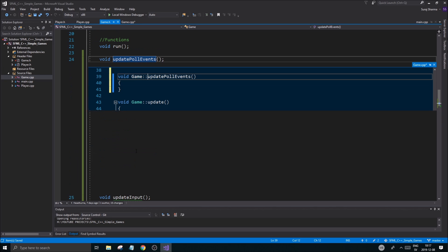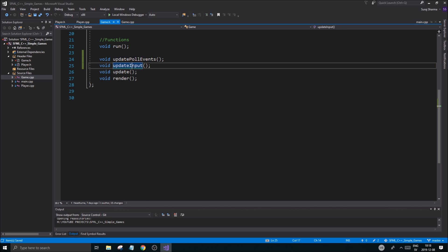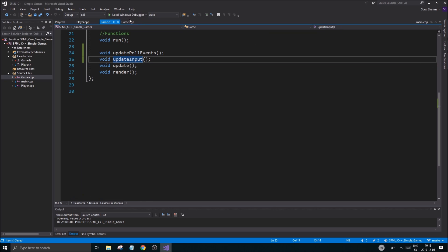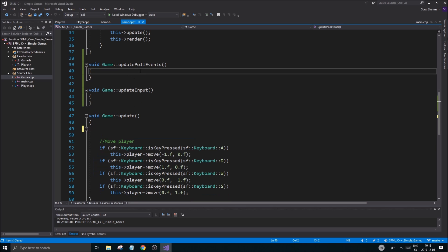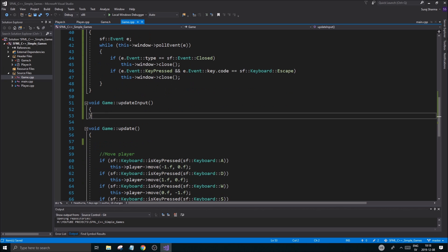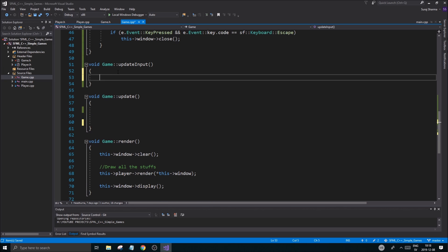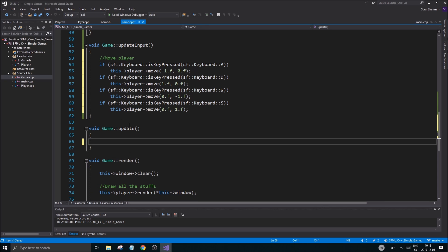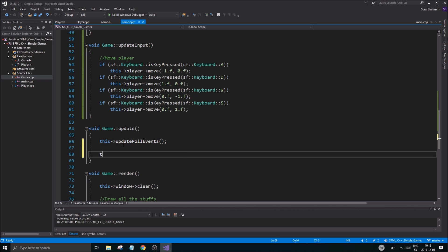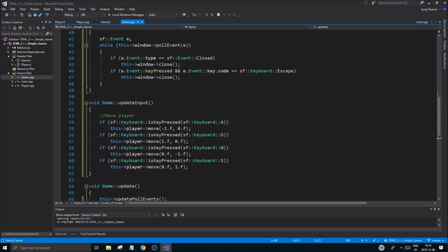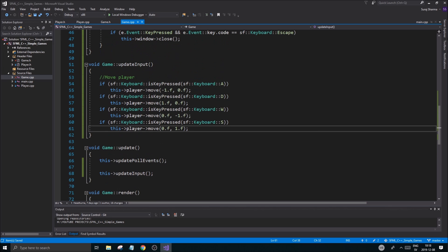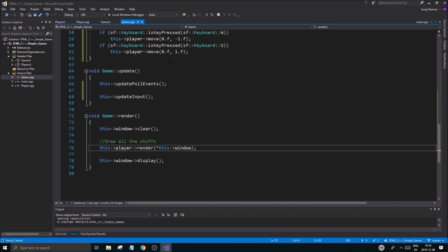It's always good to separate things like this. This isn't anything SFML-specific — it's more about dividing your program into different functions. I'm going to put the whole move-player thing in here, and don't forget to call these in the update loop: updatePollEvents and updateInput. These will be called so we don't have to dig into them often, and we'll render everything as usual.